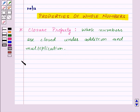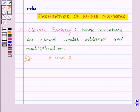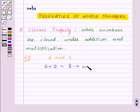Let us understand this with the help of an example. Suppose we have two whole numbers 6 and 2. Now let's see how whole numbers are closed under addition. So here 6 plus 2 is equal to 8, and 8 is a whole number. That means whole numbers are closed under addition.